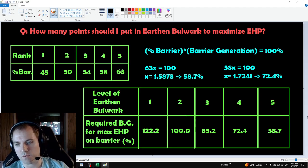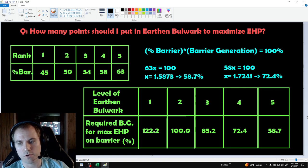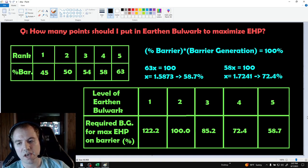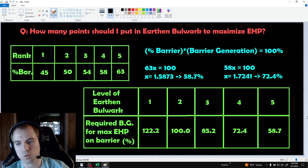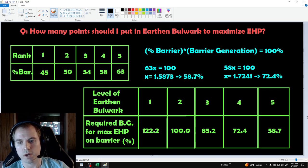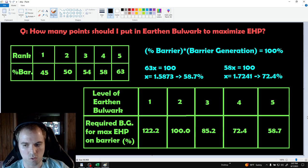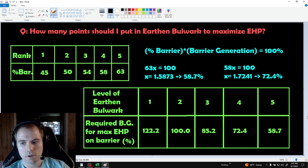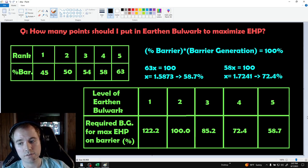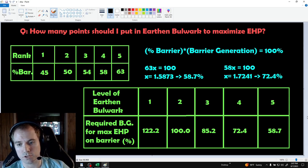What this means is if you have less than 72.4% barrier generation, you should have 5 points in Earthen Bulwark. If you have between 72.4 and 85.2% barrier generation, you should invest 4 points. If you have between 85.2 and 100% barrier generation, you only need 3 points.